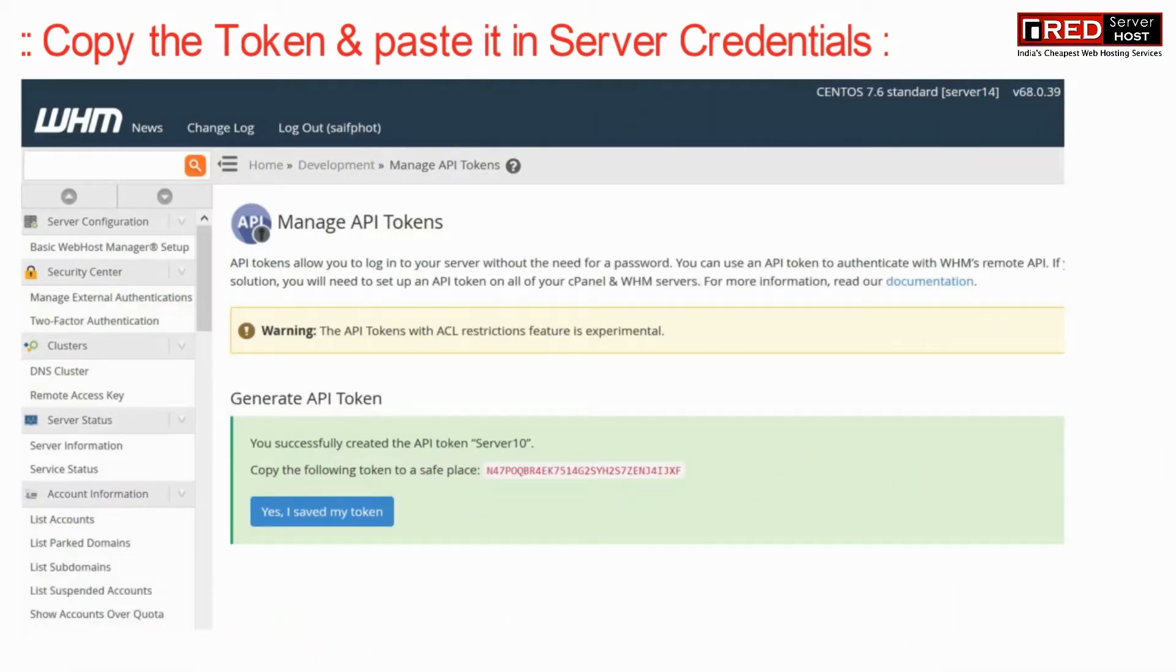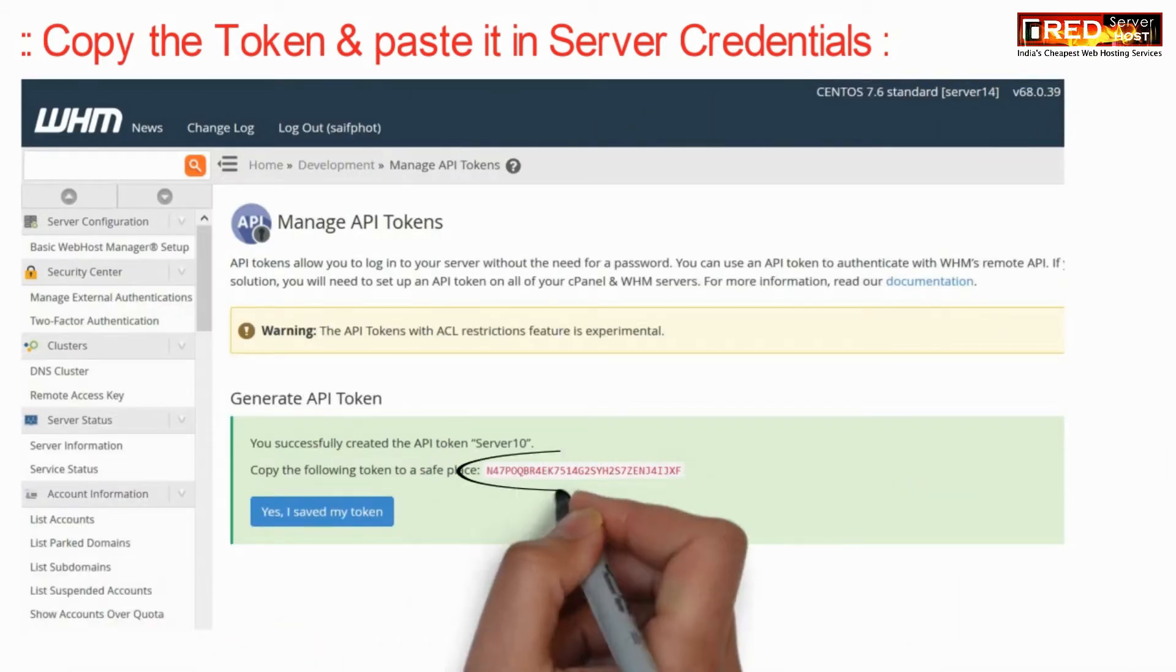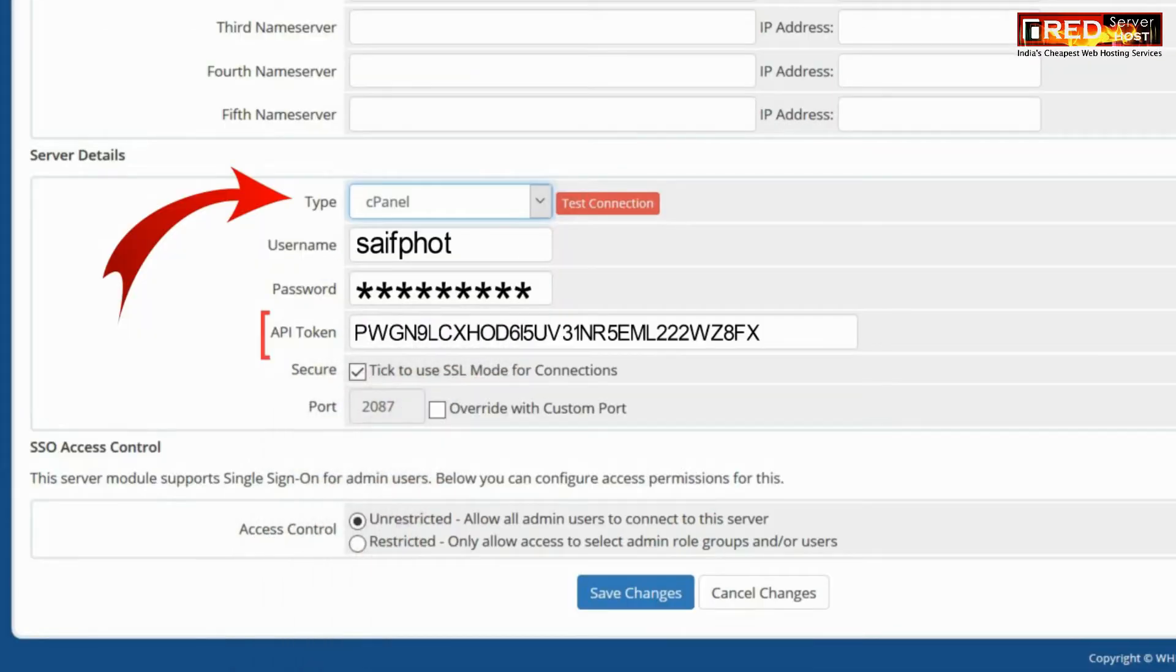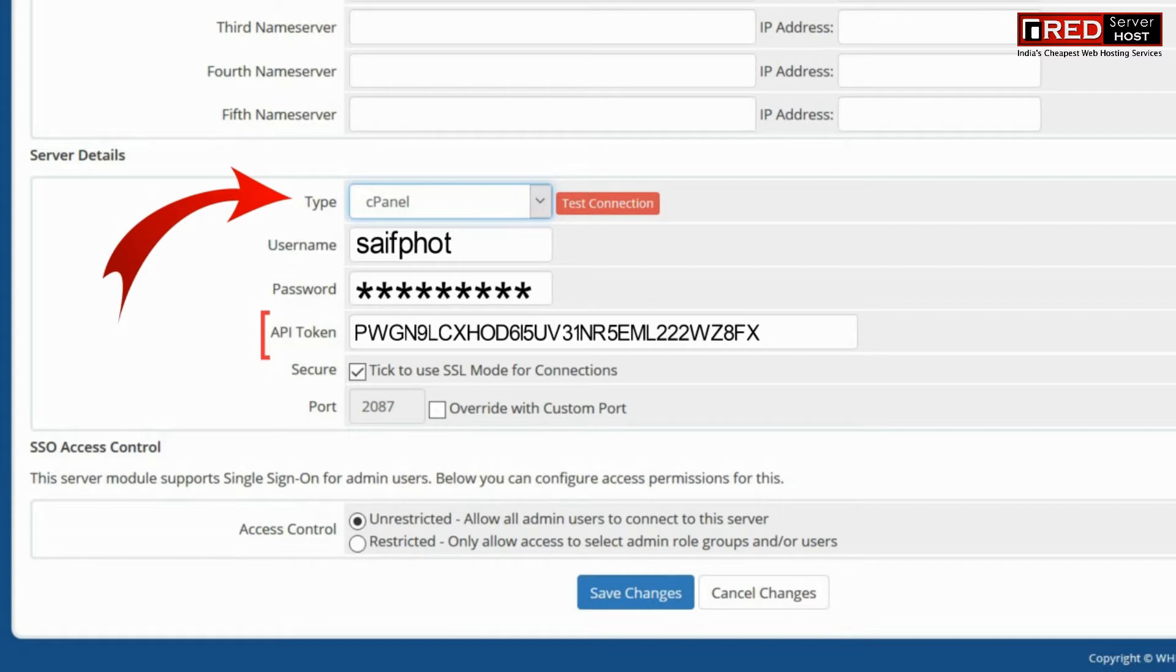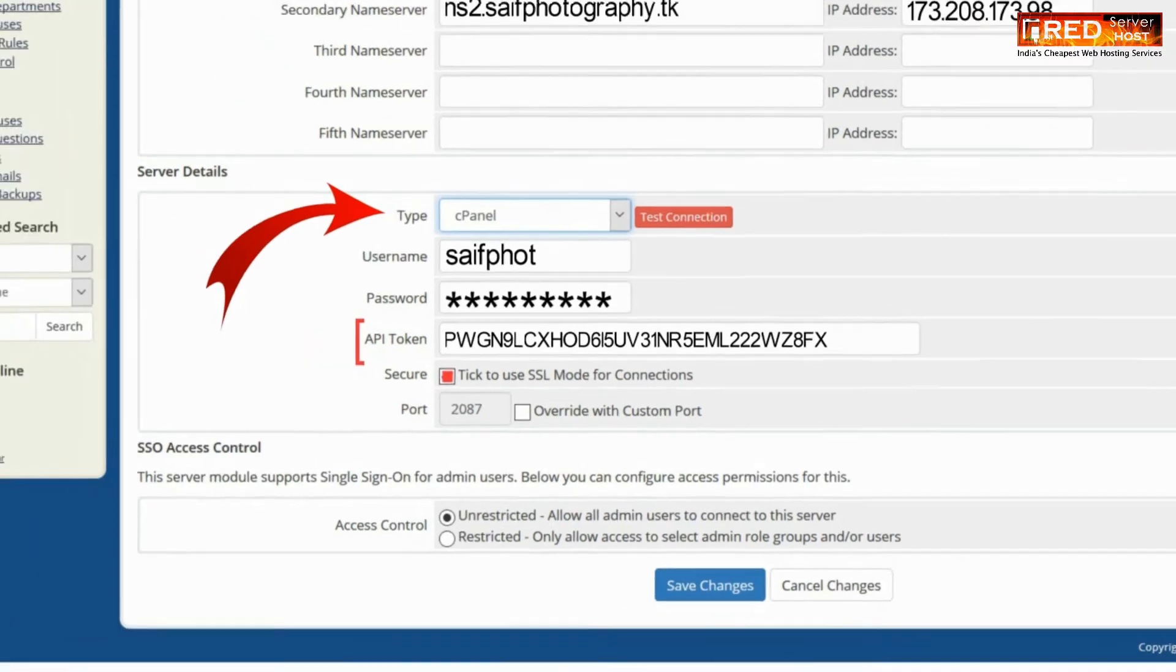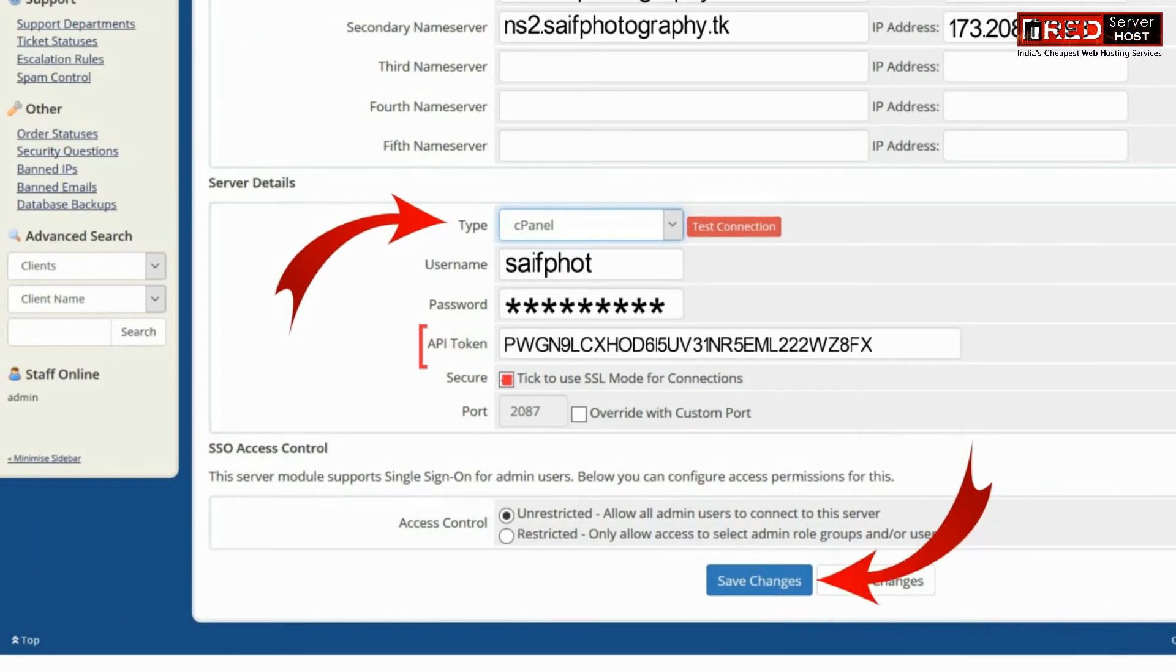Once you have copied the token, you need to paste it in your WHMCS server credentials section. Now tick mark the secure option, select port 2087, and then click on save changes.